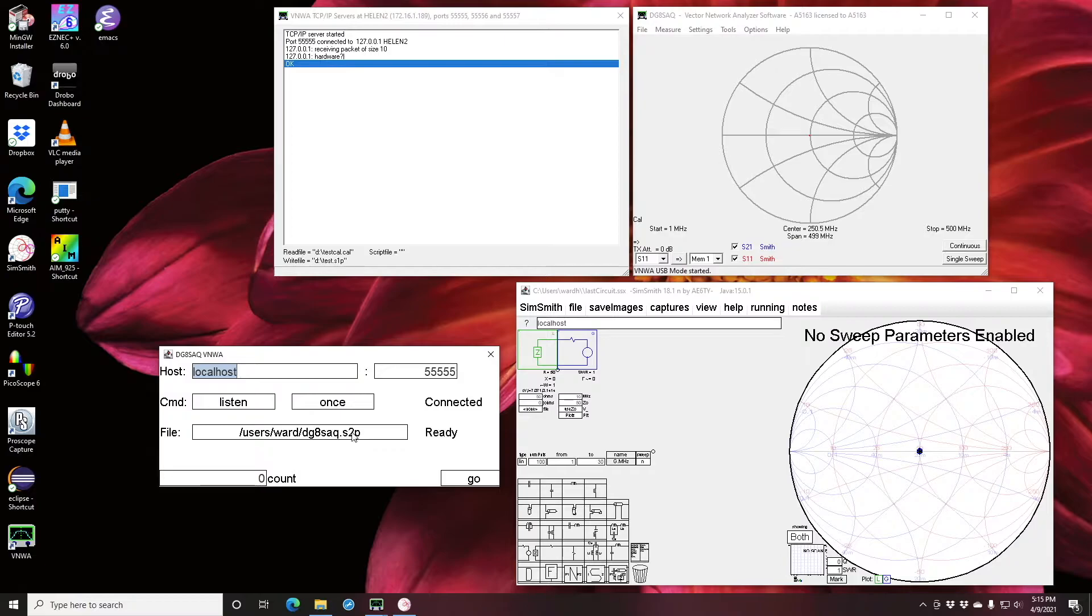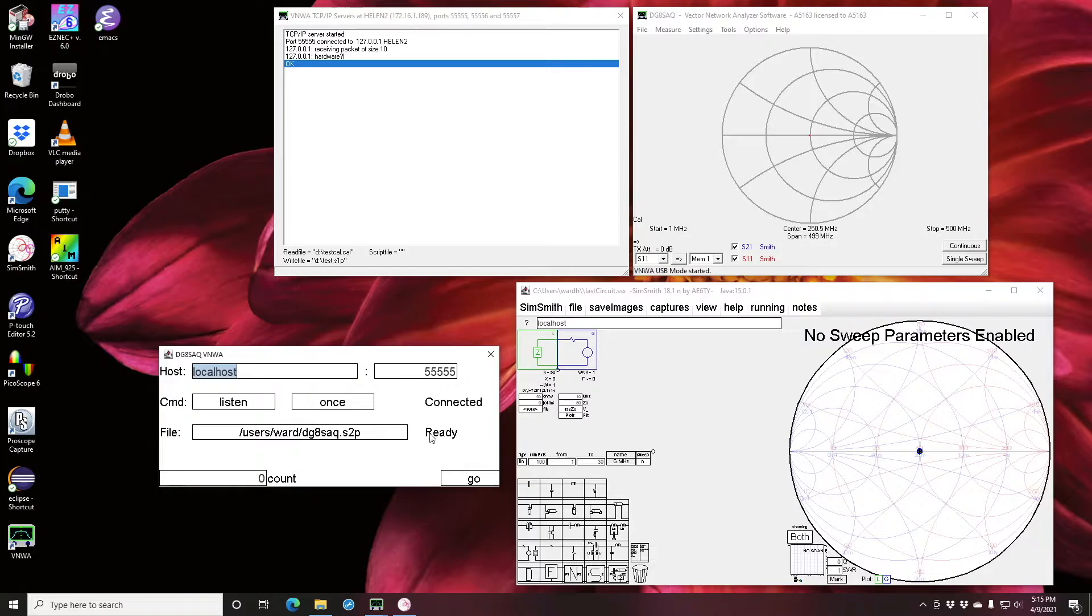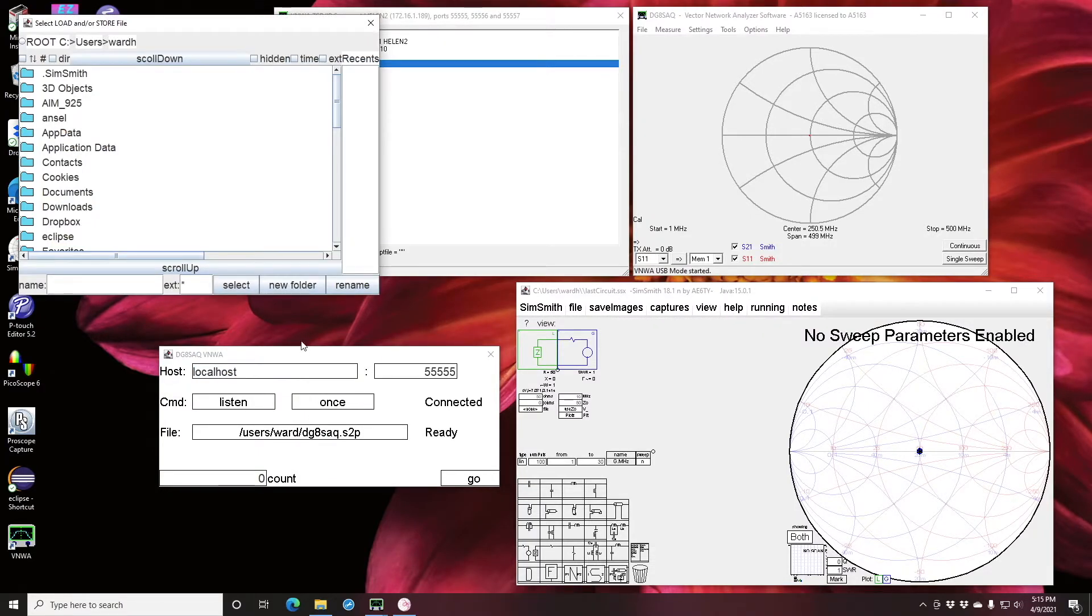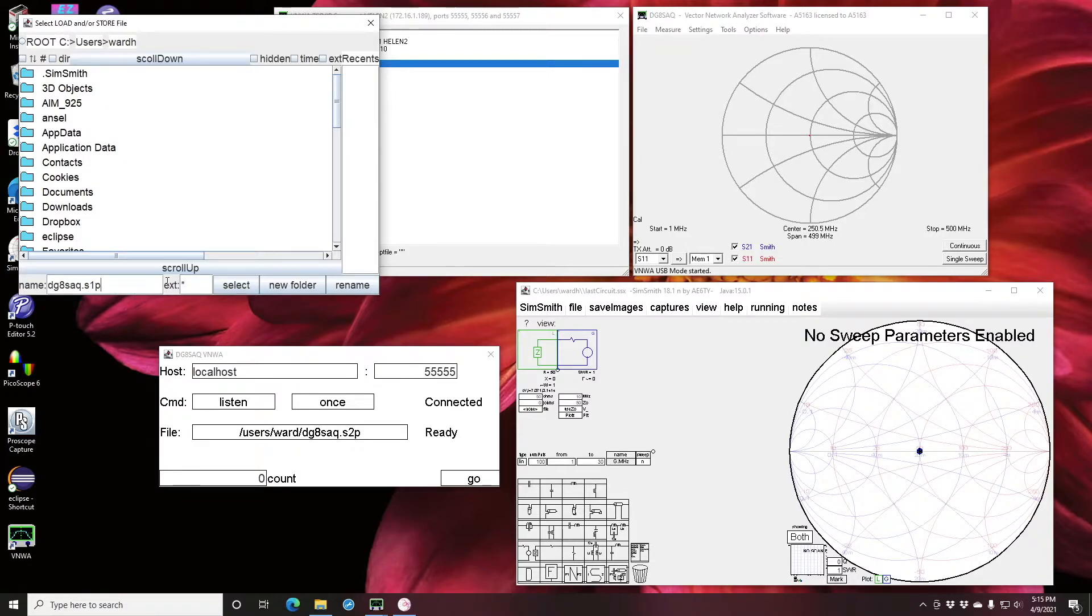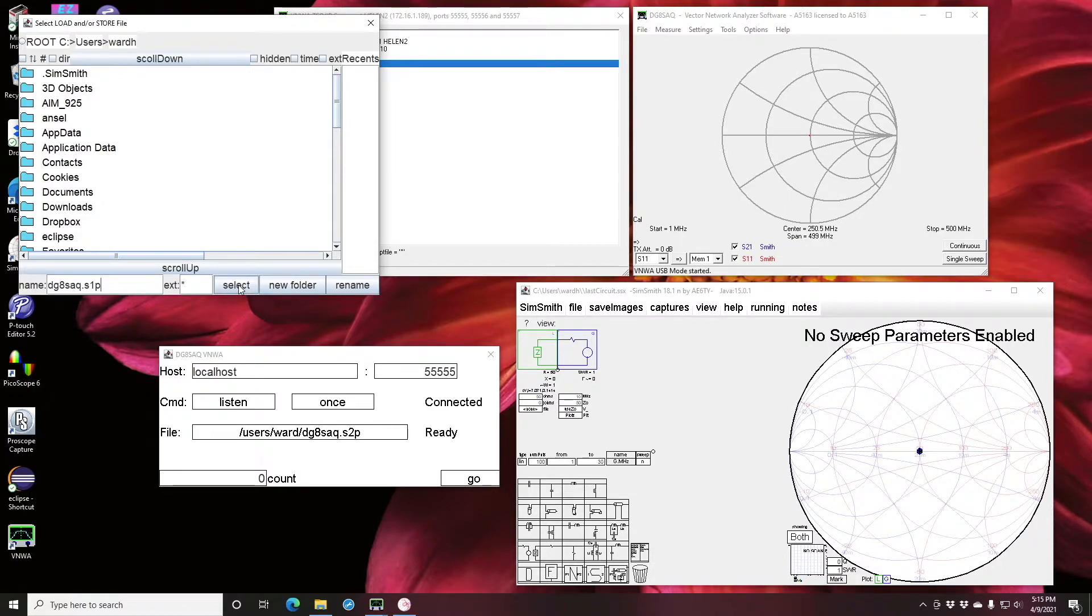SimSmith asked about the hardware and in doing all that SimSmith made the connection. You'll see here where it says it's connected for commands and it's ready to accept the data. I want to change the file name that I'm going to use to record things and I'm going to make it DG8SAQ.S1P.